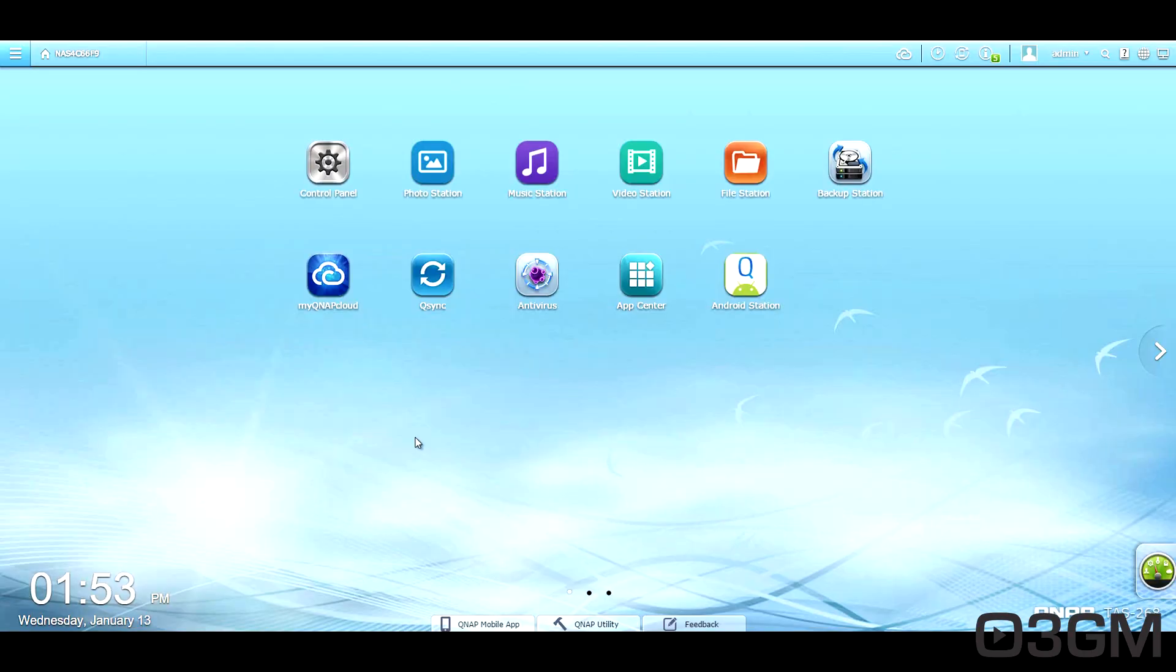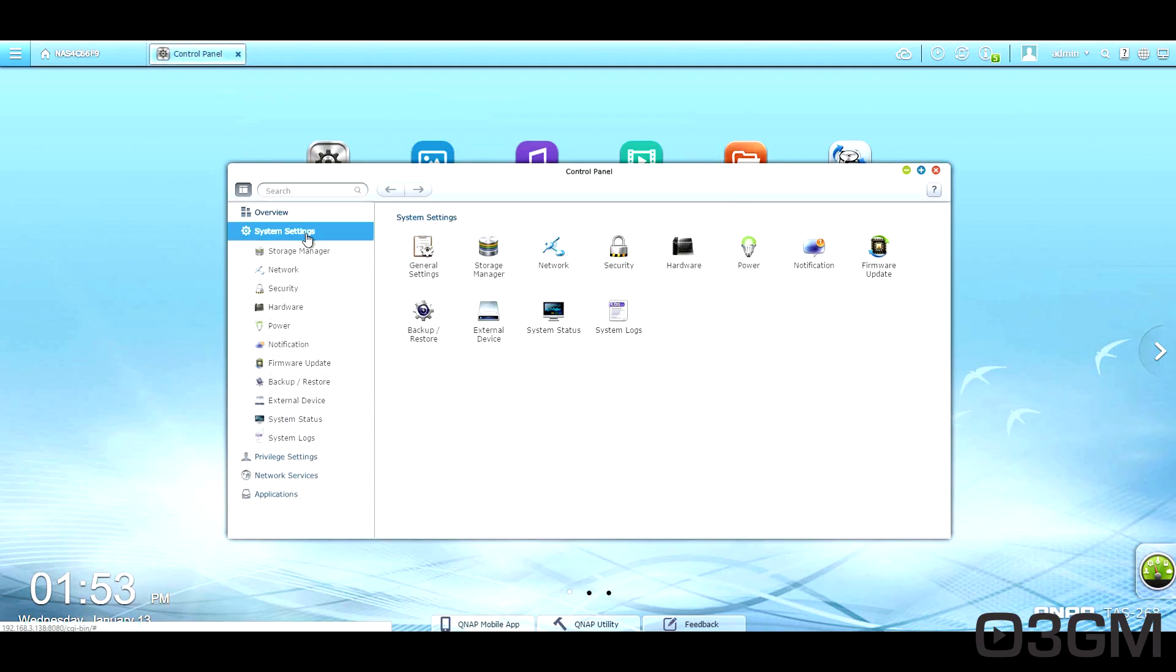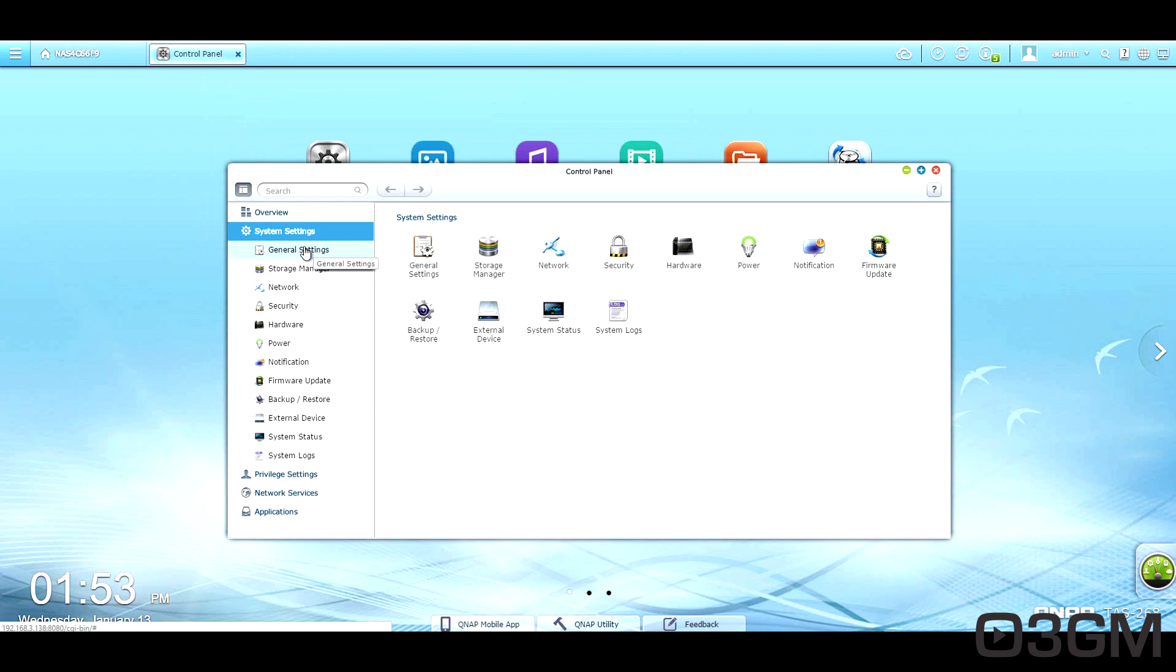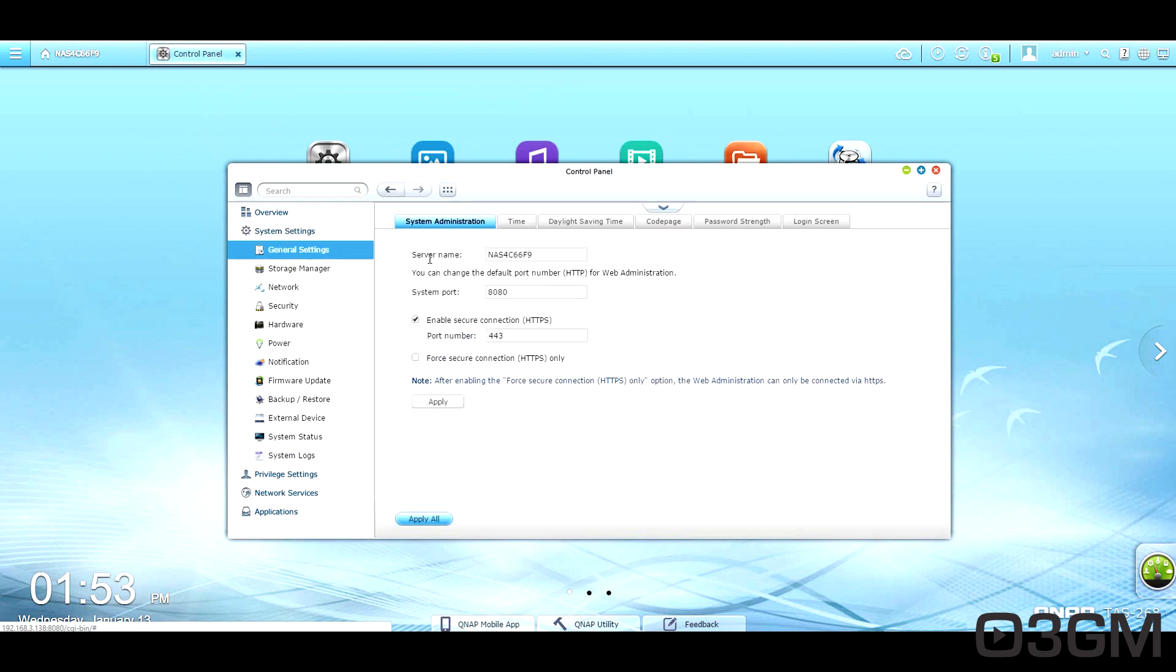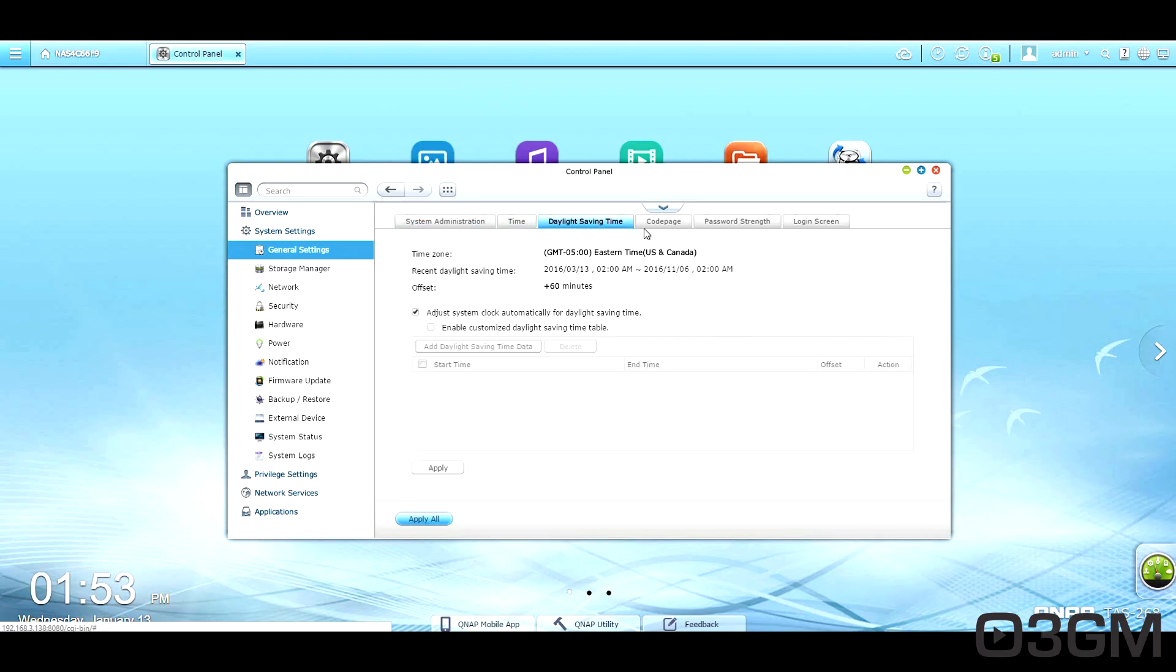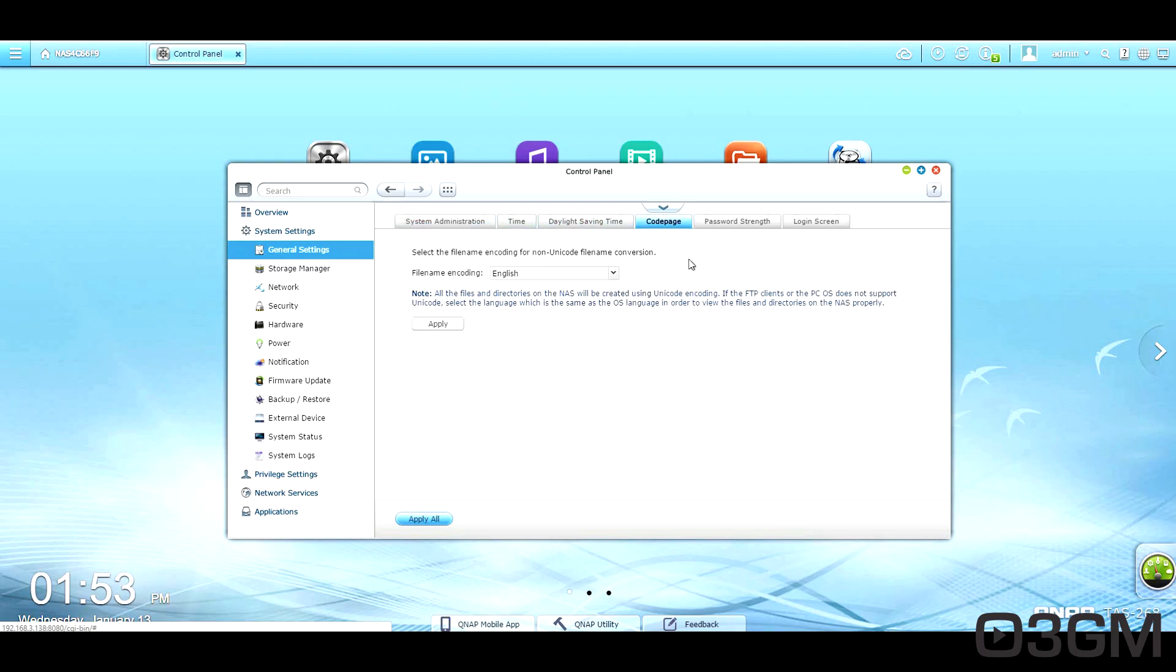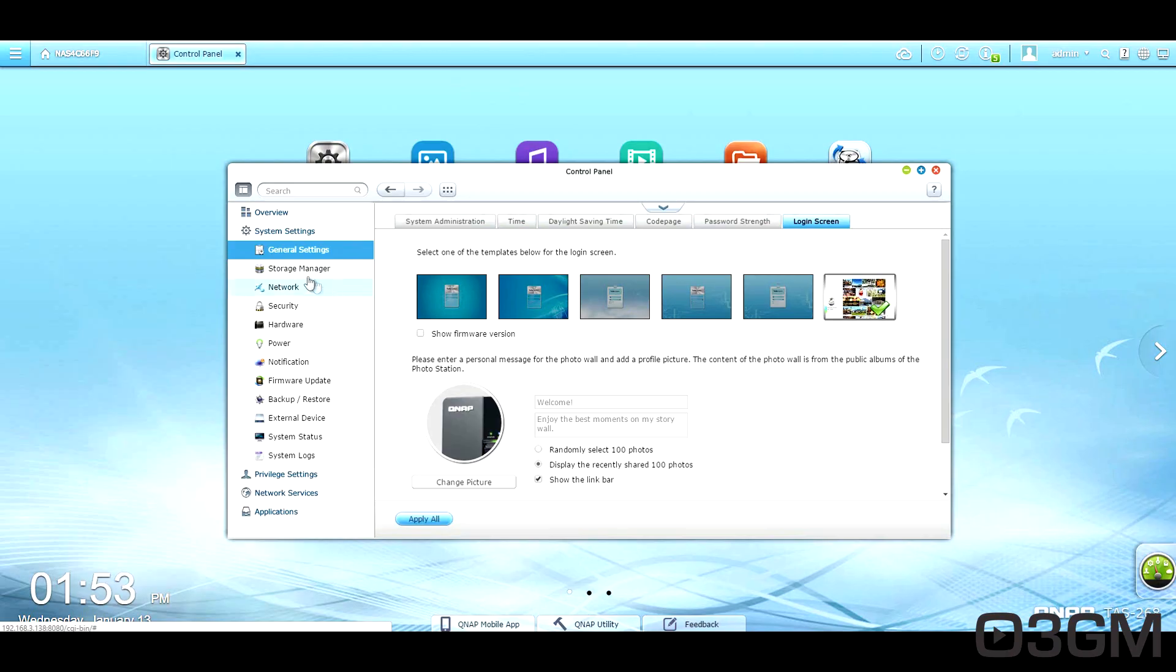Now, the QTS operating system really has a lot to offer, and I'm briefly going to be touching on each component of it. Remember, I will be flying through this, so if you want to find out more information on it, you can visit their website, or you can just pause the video. So within the system settings, there are general settings within here. You've got system administration, time, daylight savings time, code page, password strength, and login screen.